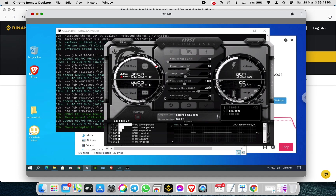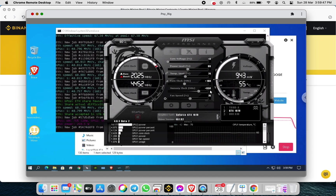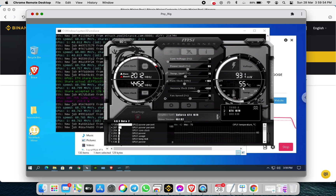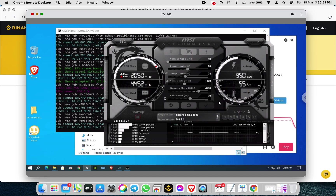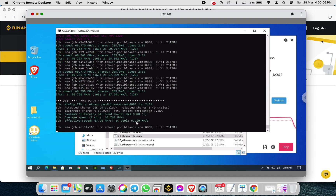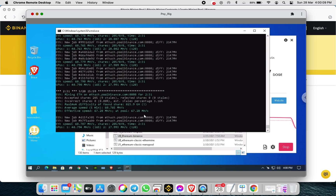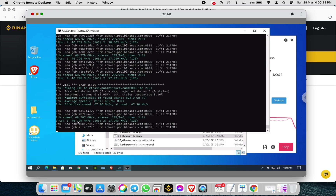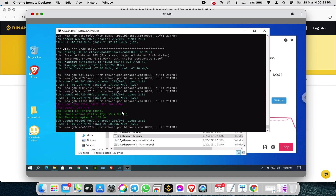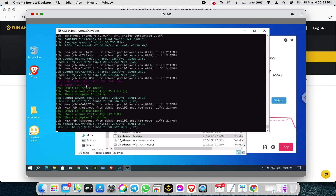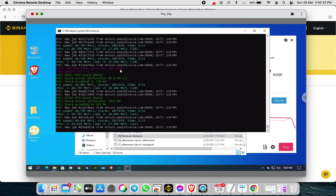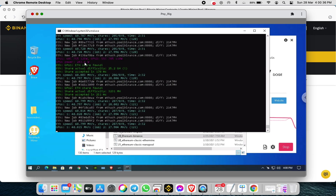For my GTX 1070, the power limit is 80%, core clock is +180, memory clock is +650, fan speed at 70%, and GPU temperature is 55 degrees Celsius. My current effective hash rate is around 67.2 megahash total — the RTX 2060 Super gets 40 megahash and the GTX 1070 gets 27 megahash. The RTX 2060 Super uses 125 watts and the GTX 1070 uses 110 watts, for a combined GPU power of around 250 watts.